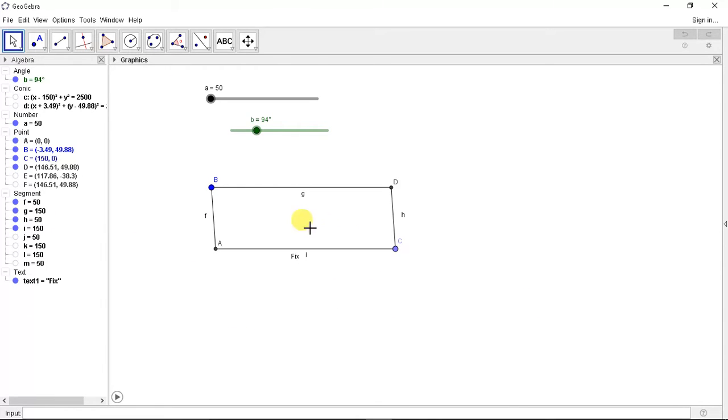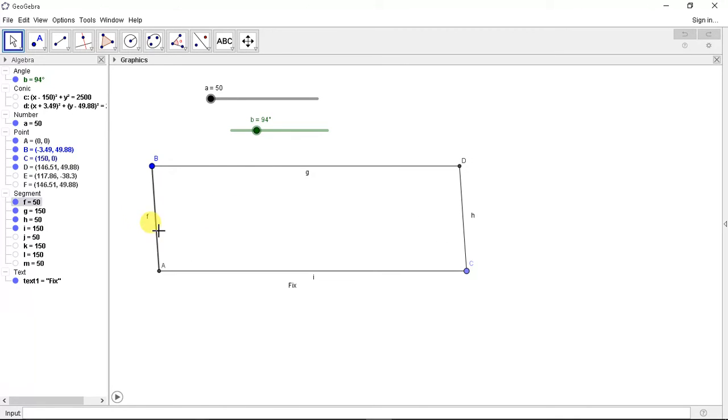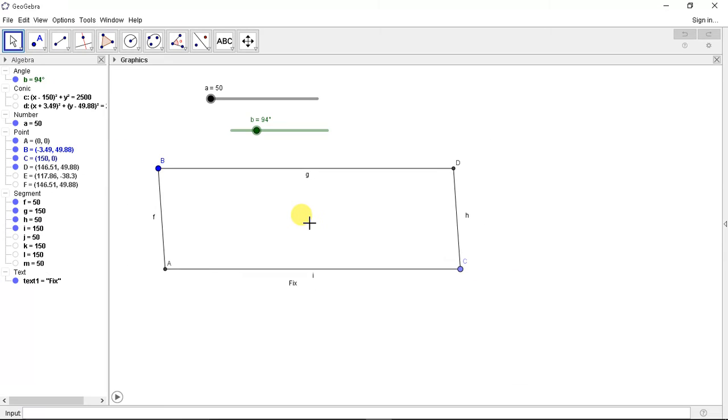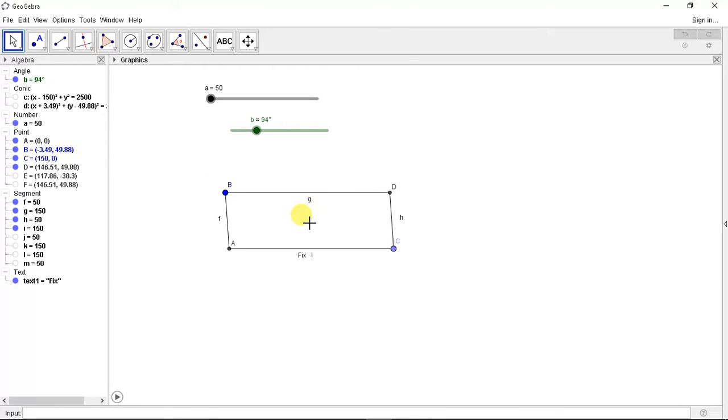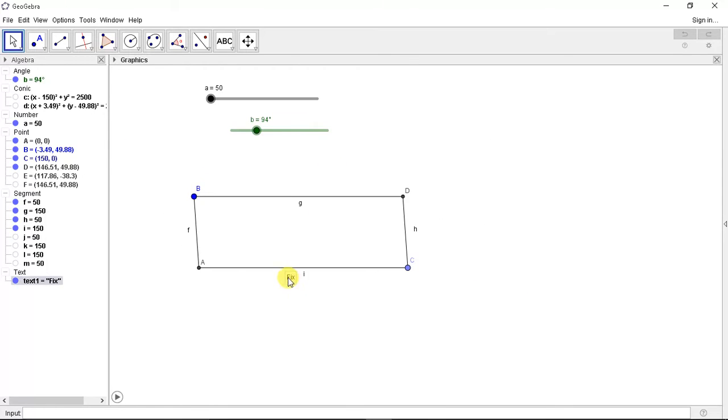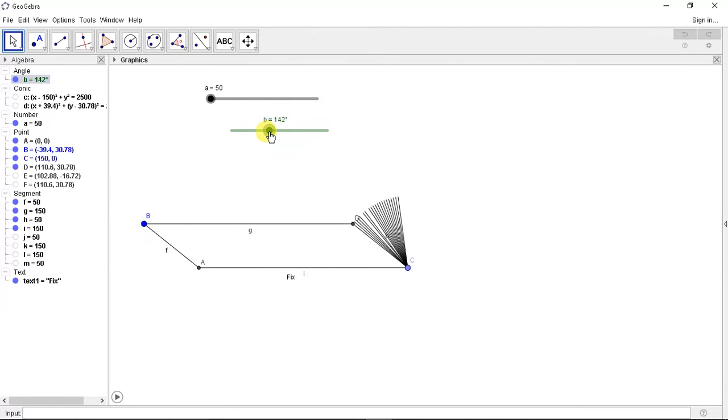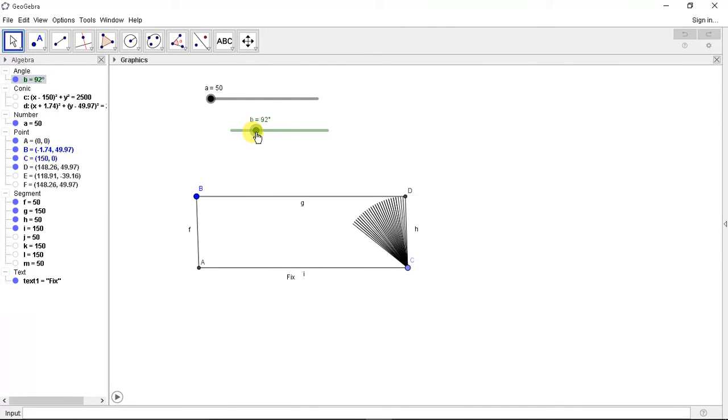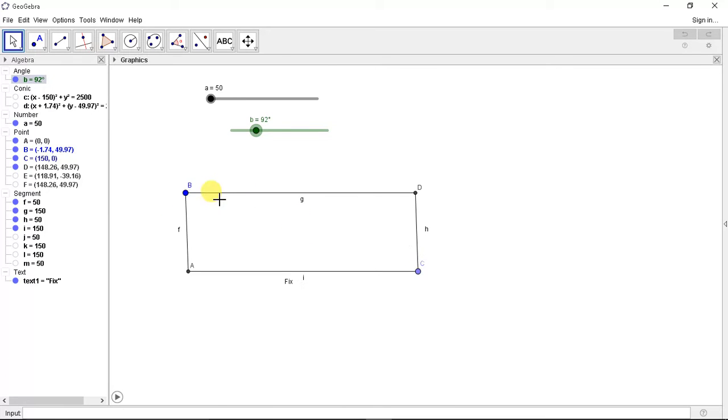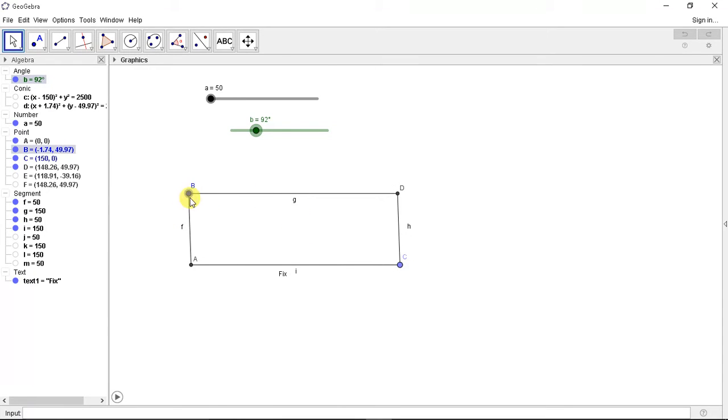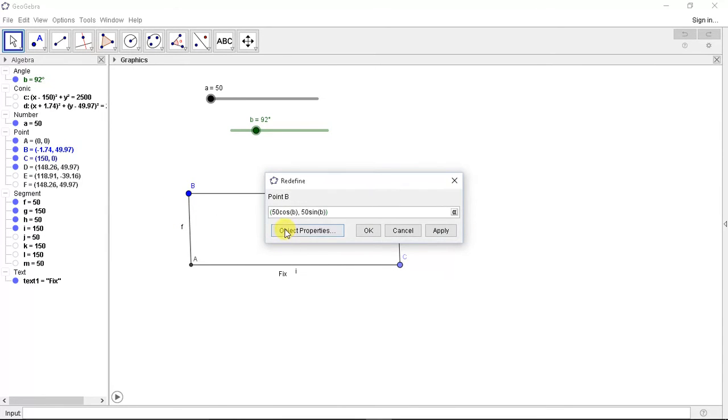Basically, in four-bar mechanism, these are the links and one of its inversions has a fixed link. So considering this as the fixed link, this link will rotate. We have defined point B such that it will rotate about a 50mm radius.